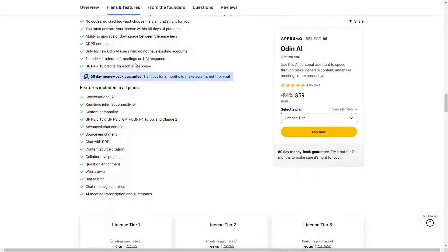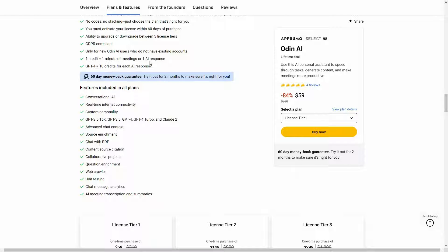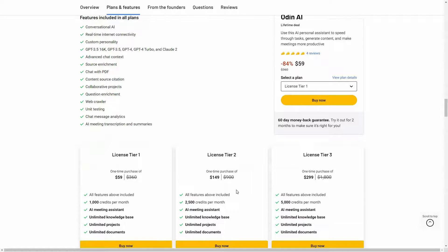If you want to see a breakdown of the credits, here it is. One credit means one minute of meeting. So one of the features of Odin is that you can summarize meetings. If you want to summarize one minute of a meeting, you're going to spend one credit. Or one credit can also be spent for one AI response. But if you use the AI model GPT-4, this one credit is going to increase to 10 credits, so keep that in mind.